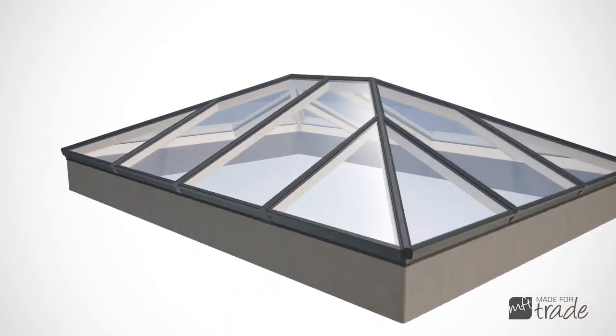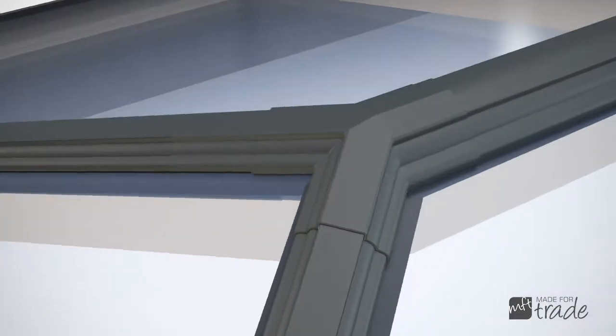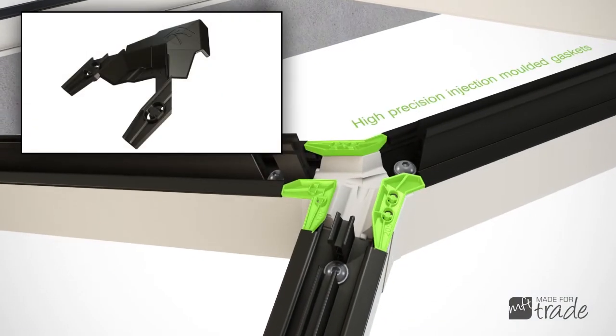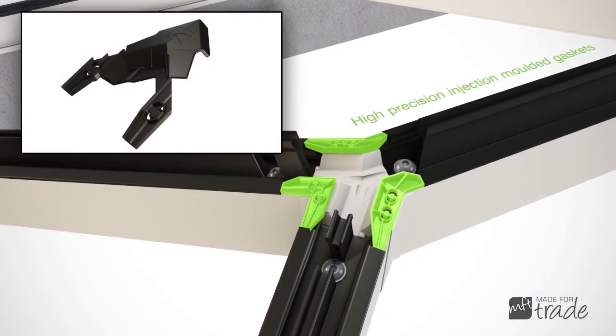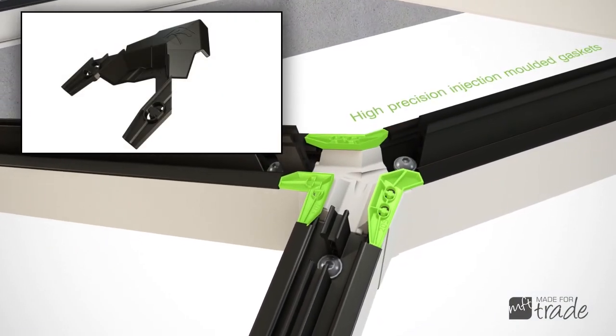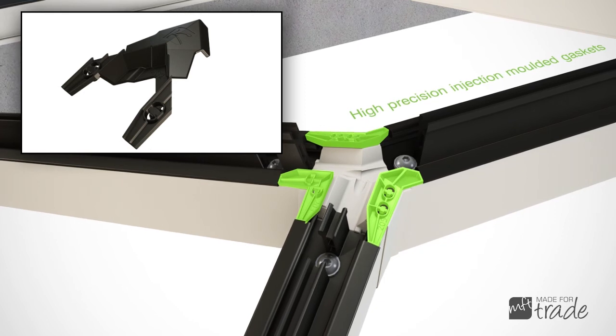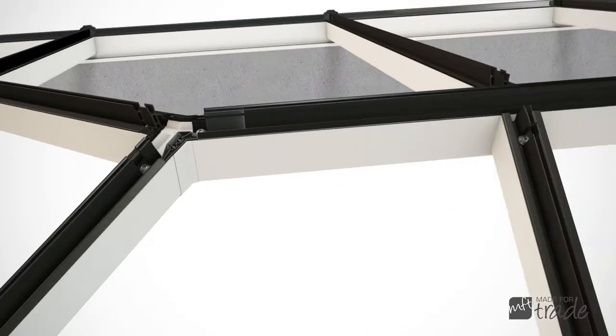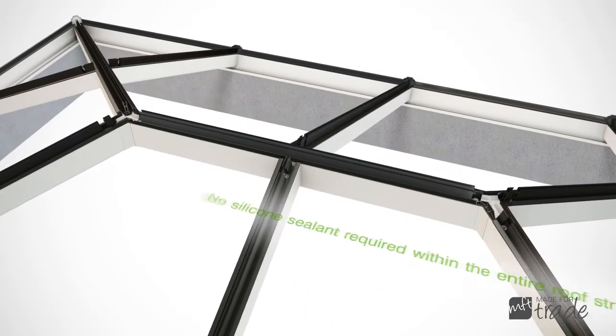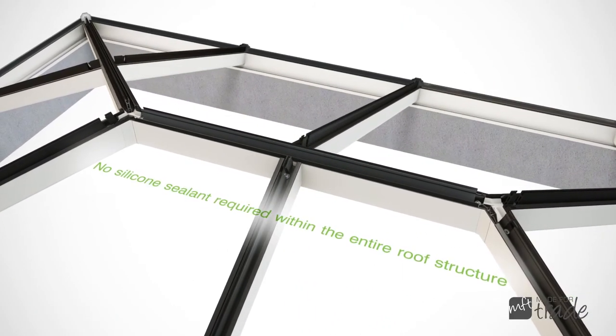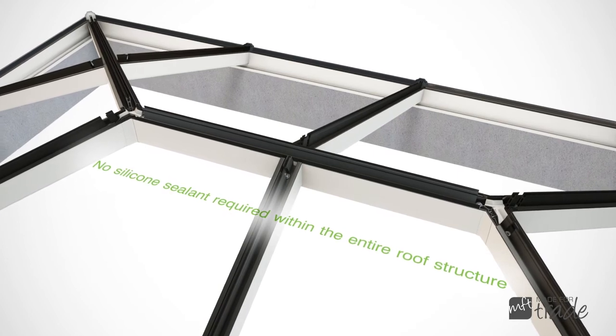Cleverly designed injection moulded seals extend the co-extruded gaskets between the thermal T-bars. This creates a continuous barrier against the elements and eliminates the need for silicone sealant within the lantern roof structure.